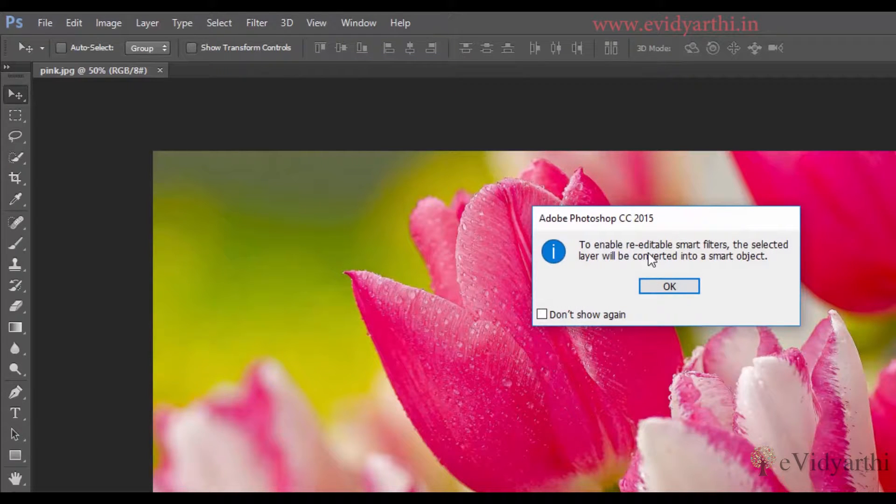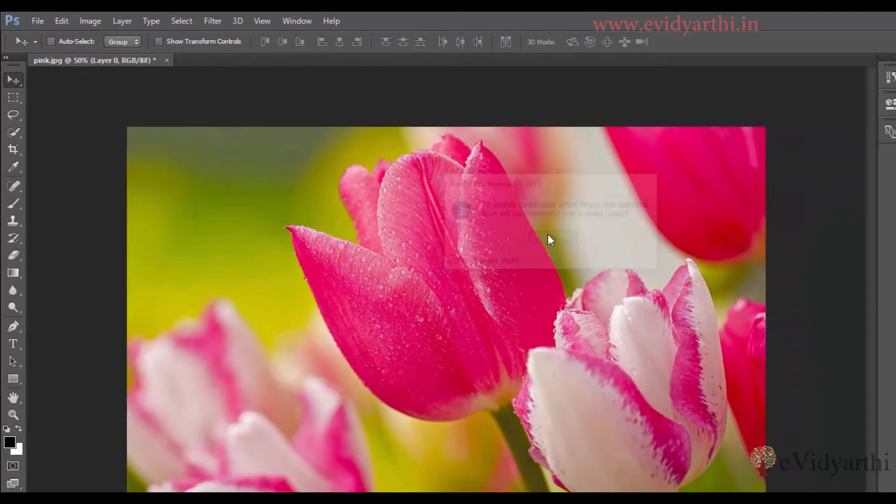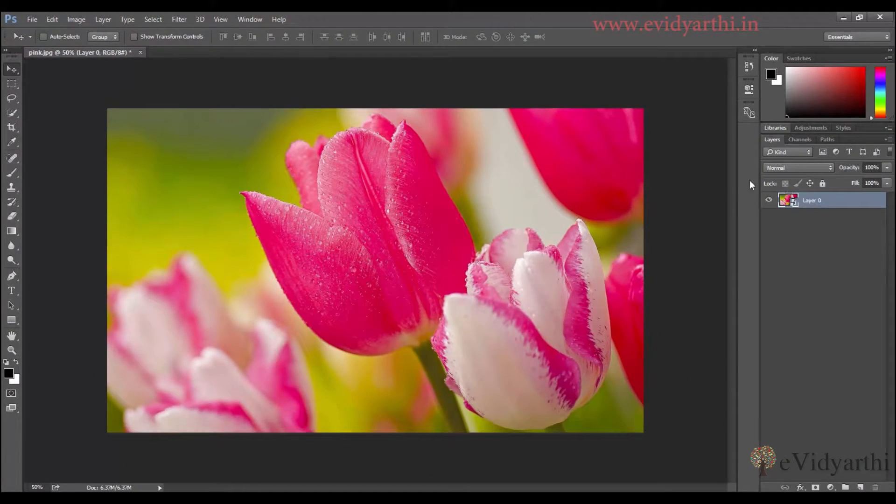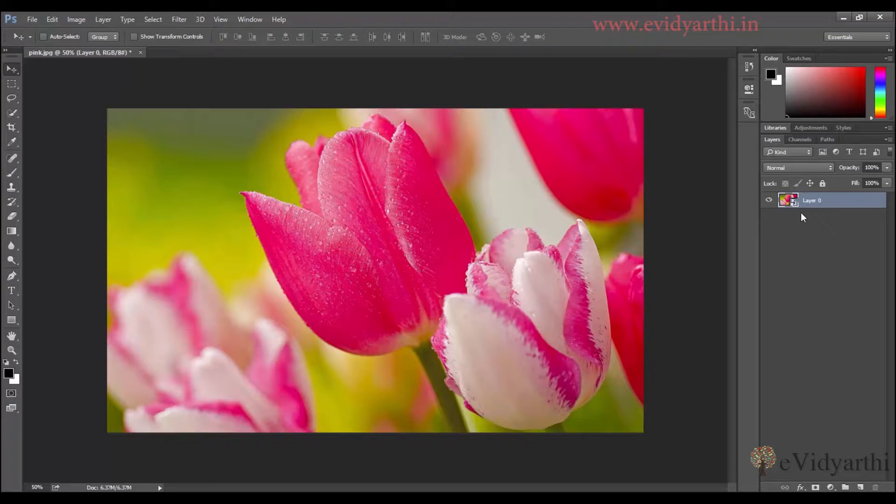There will be a message here, Photoshop will tell you what to do. So either you can press don't show again, so it won't pop up again, and you can press OK. So you can see that it has unlocked this layer and also it has converted it into a smart object.